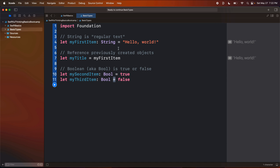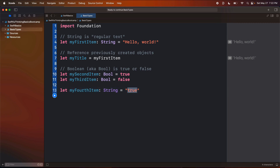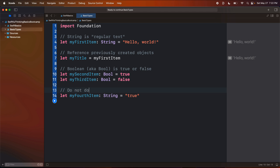There is a use case for when to use strings versus Booleans. For example, you could say 'let myFourthItem' of type String and set it equal to a string that says 'true'. But this would be bad programming because if something is only ever going to be true or false, we want to use a Boolean. In our code we can then reference it and say 'if this is true, if this is false, do something.' The compiler doesn't know this string is a true or false statement — it just thinks this is text. So do not do this. I'm going to comment that out so it's not running in our code.